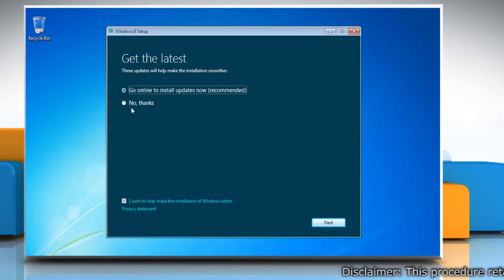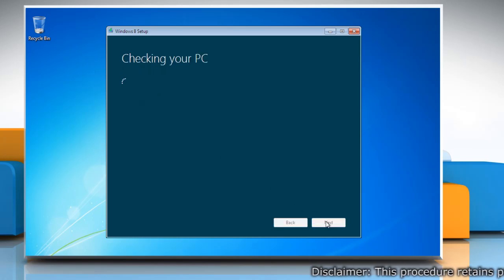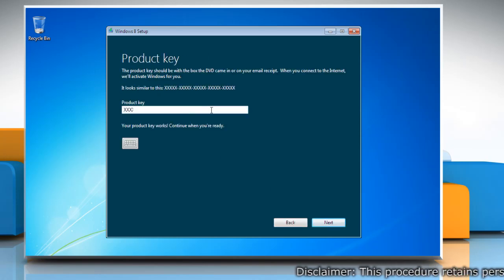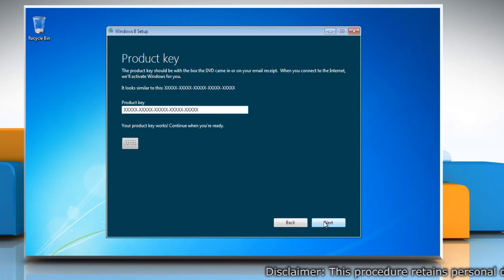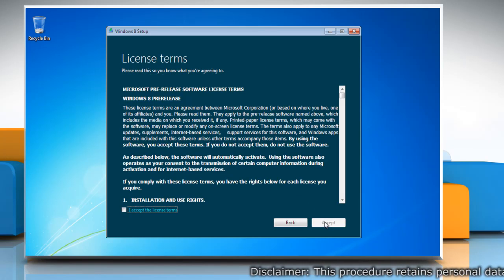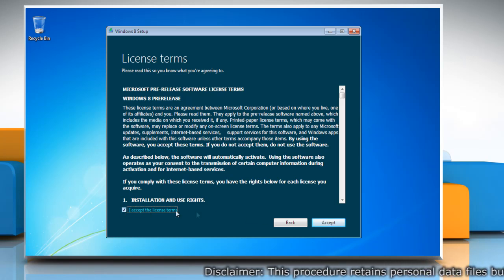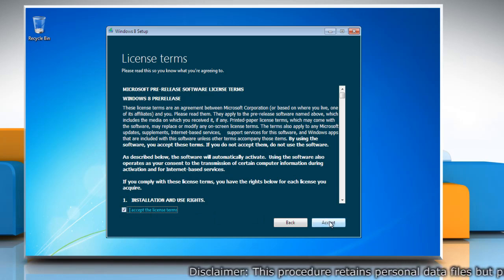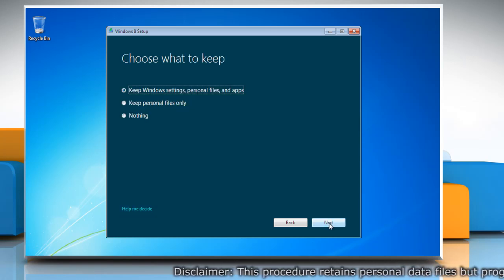Select the settings for updates and click Next. Type in the product key and click Next. Select the I accept the license terms checkbox and then click Accept.